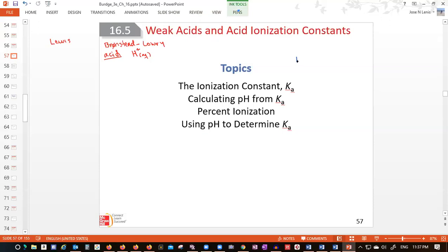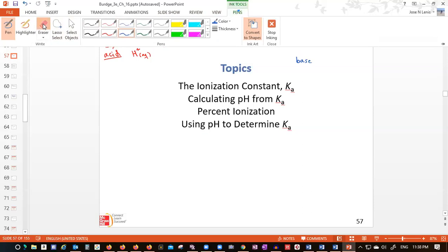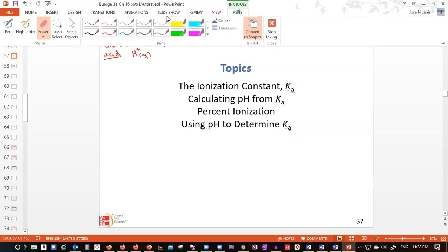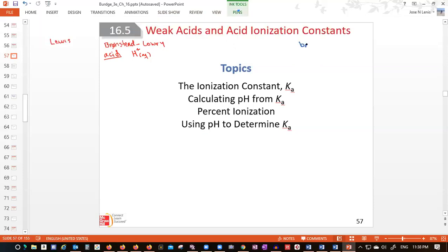And what is a base according to Bronsted-Lowry? A Bronsted-Lowry base is a species that accepts a proton. So the acid is a donor of protons, and the base accepts protons. That's a base according to Bronsted-Lowry.